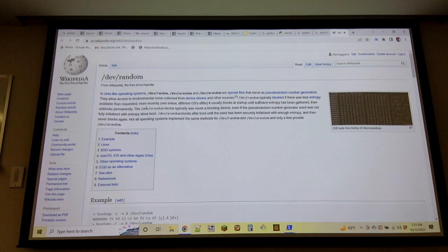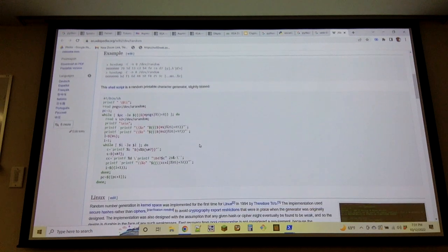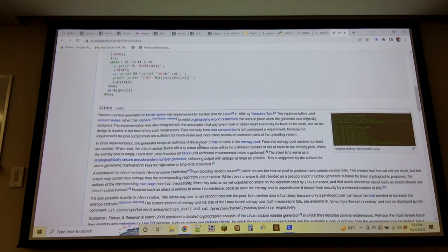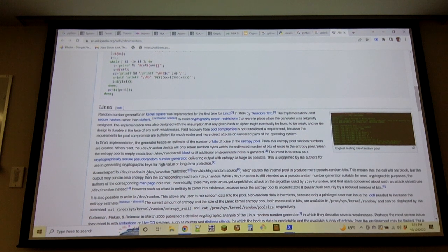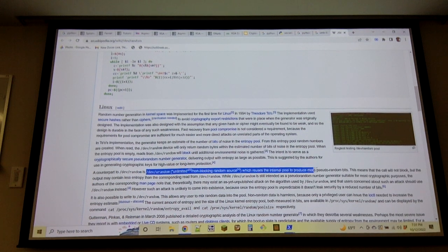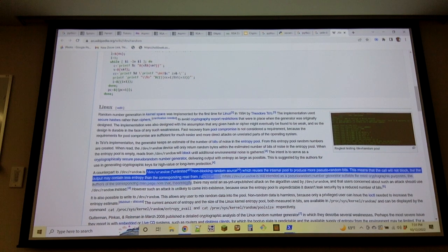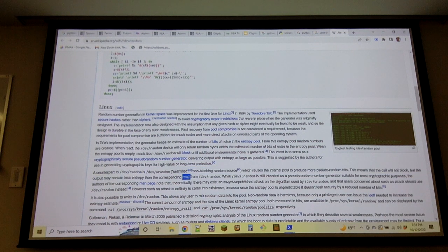On Unix, `/dev/urandom` reuses its pool to produce more pseudorandom bits, meaning it will not block, but the output will contain less entropy. So `/dev/urandom` is less good than `/dev/random` for cryptographic purposes when we're talking about the Unix file handles.